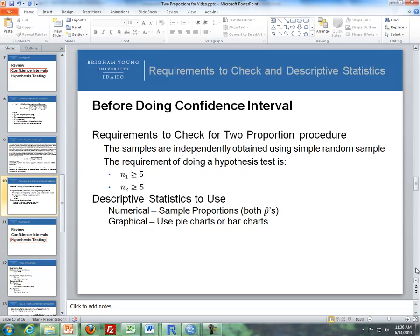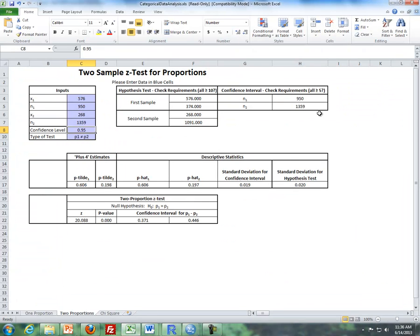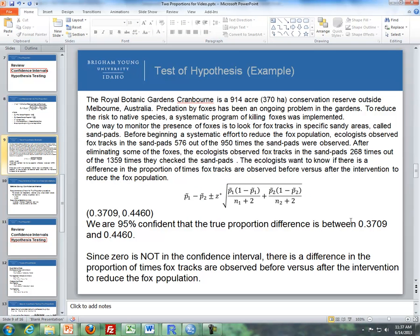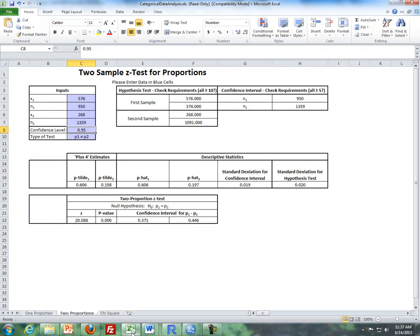The requirements for a two-proportion procedure are that both sample sizes are greater than or equal to 5, and both samples come from simple random samples. We can just look at the sample sizes — in the previous problem they are large, and you can also verify this from the Excel output. For descriptive statistics, list the p-hats for both groups — the two sample proportions. From the output, that's 0.606 before versus 0.197 after the intervention. You can use pie charts or bar charts to display the results.